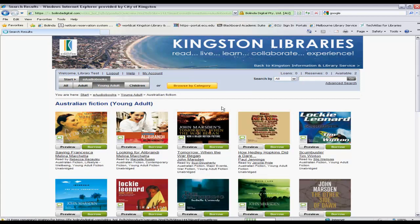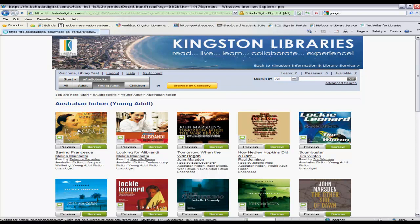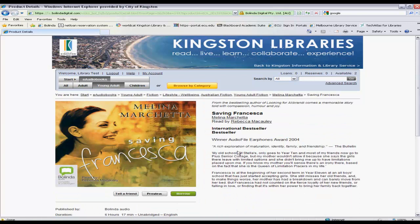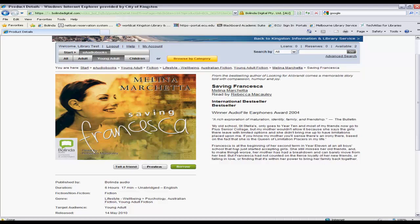If you've found an item you'd like to borrow, you can see it in more detail by selecting the item. From this page, and also from the previous page, you'll see there's a preview button. If you select this, you'll actually hear a sample of the audio file, and you can stop and pause that by pressing the stop and pause buttons.